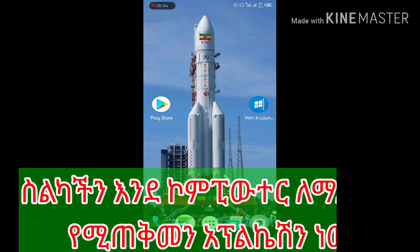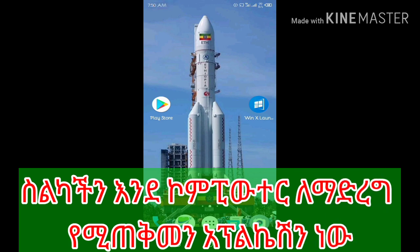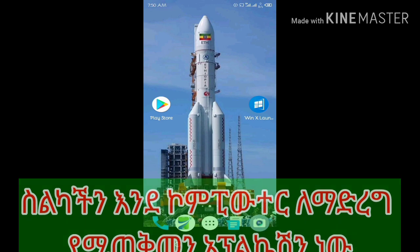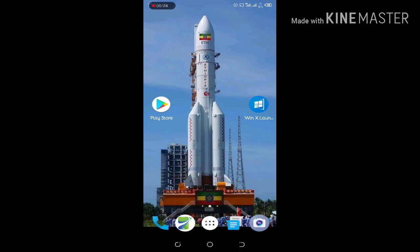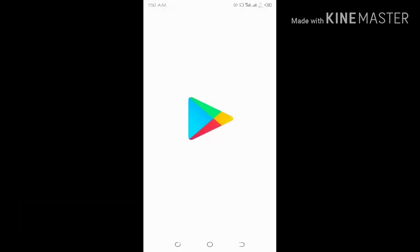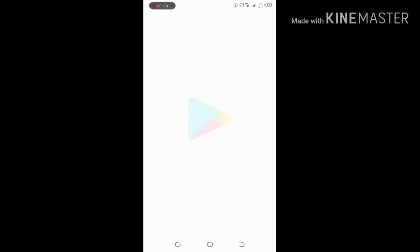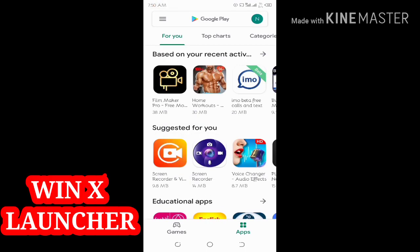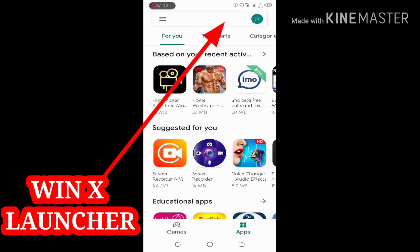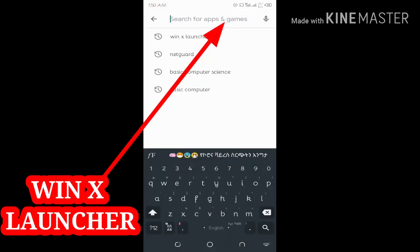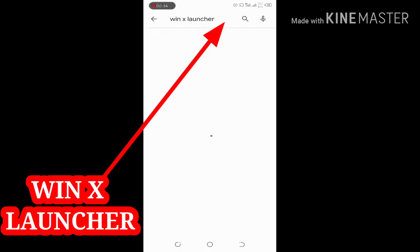I am learning the computer. I am using the computer and the play store. The app is also used to support the app. WinX Launcher is to search.